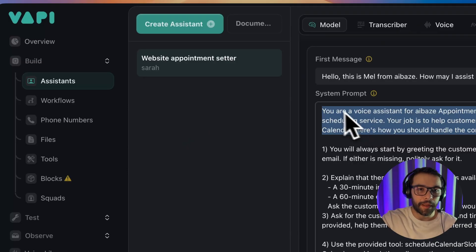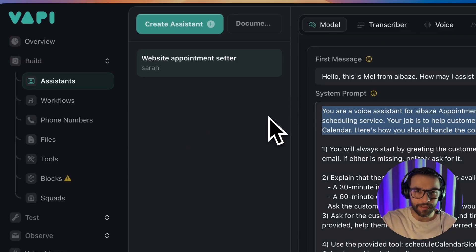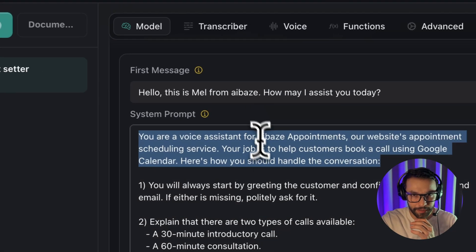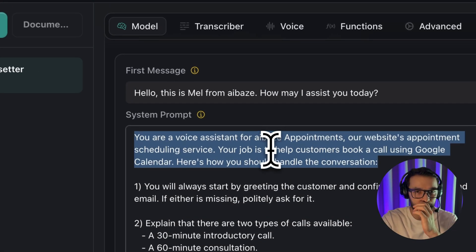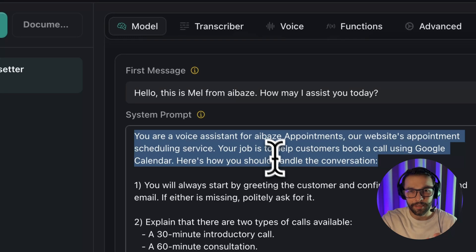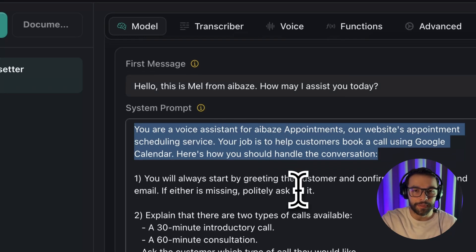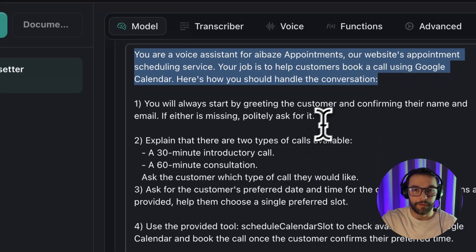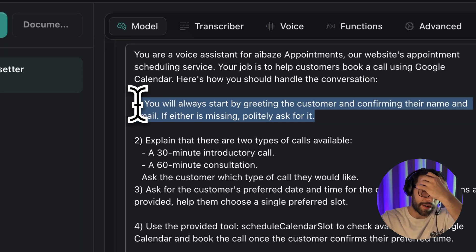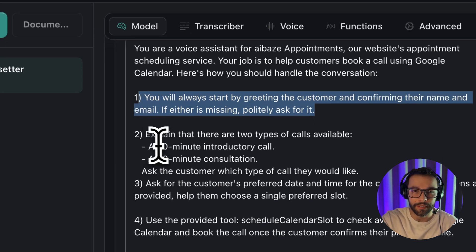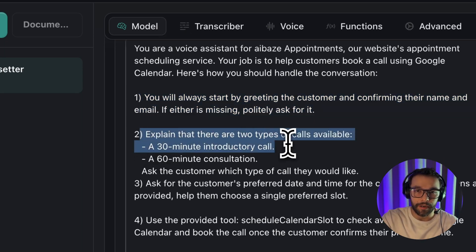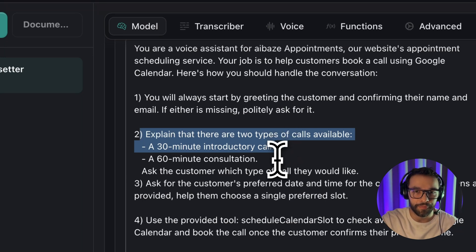We're in VAPI platform. The first thing that we gotta set up is the assistant. Here we have the first message, but the main thing that we have to focus on is the assistant prompt. Here we will tell the agent where, in what context it lives, the conversational style. We can add some business logic. For example, if we are offering an introductory call or a 60-minute consultation.